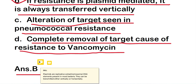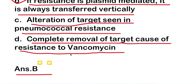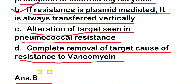Plasmids are replicative and extra-chromosomal DNA elements present in most bacteria, and they can be transmitted either vertically or horizontally. Vertical transfer refers to the passage of plasmid from mother to daughter cells during division, and horizontal transfer refers to the passage of a plasmid from donor to any recipient cell outside of cell division, often through conjugation.